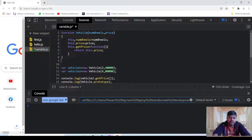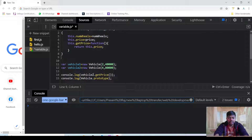Suppose here we have made the function vehicle with num_wheels, and we are returning this dot price. In constructor mode we are calling the function and storing it in vehicle1 and vehicle2. We can access the price of vehicle2 using this method as on line number 14, and if I want to see vehicle prototype...